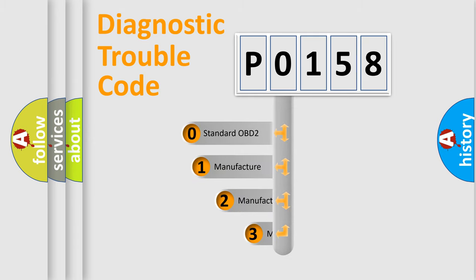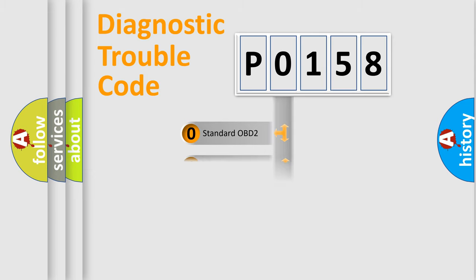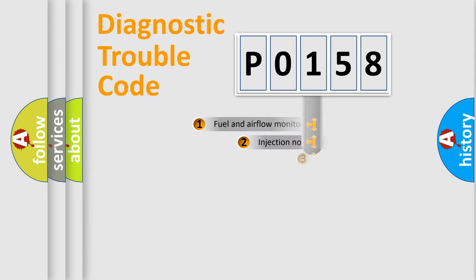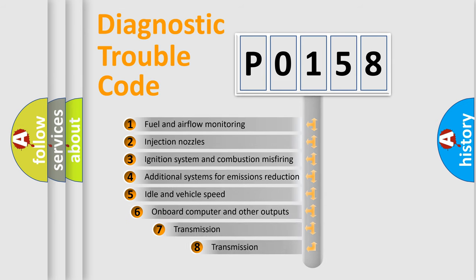If the second character is expressed as zero, it is a standardized error. In the case of numbers 1, 2, or 3, it is a more specific expression of a car-specific error. The third character specifies a subset of errors.